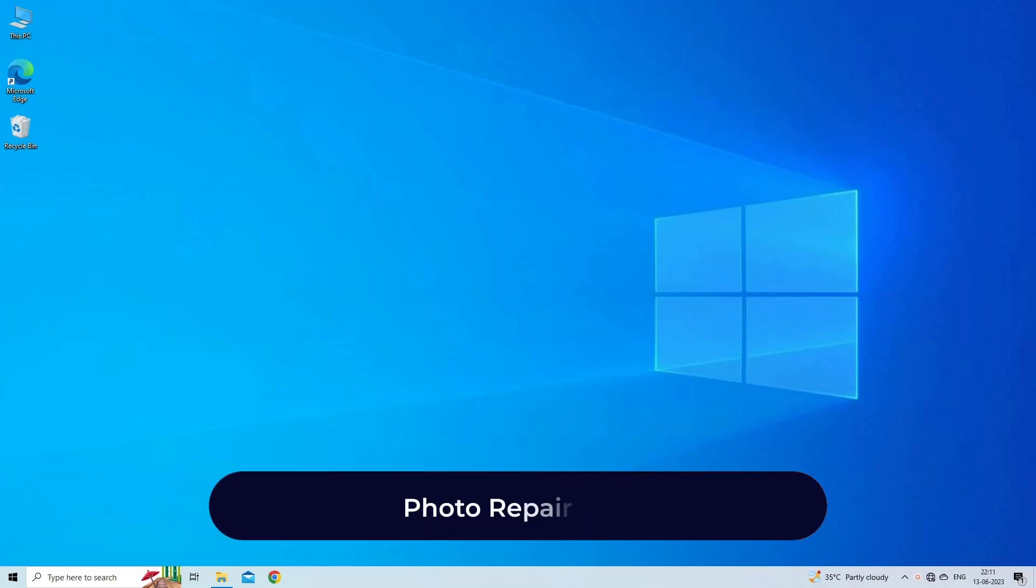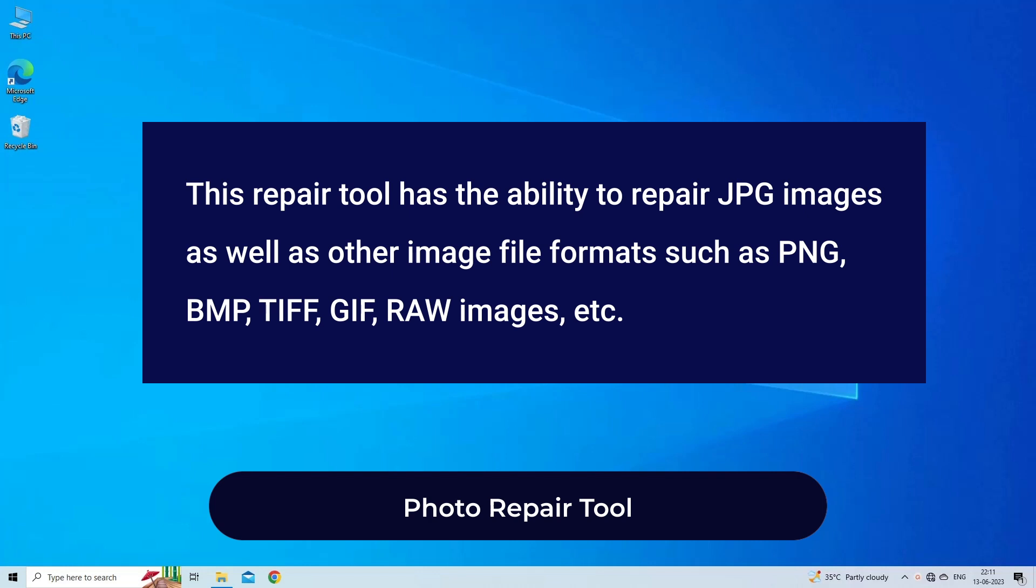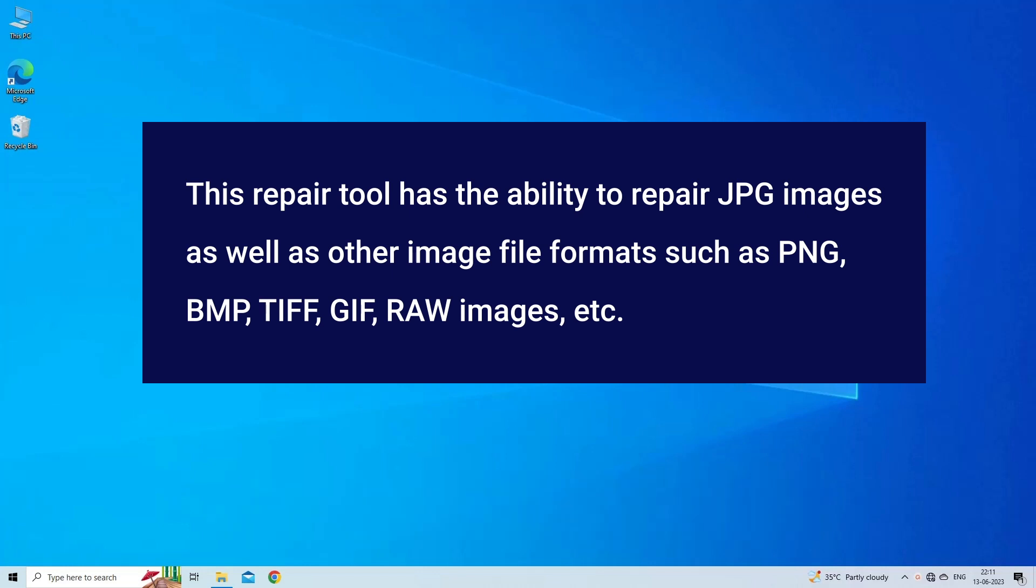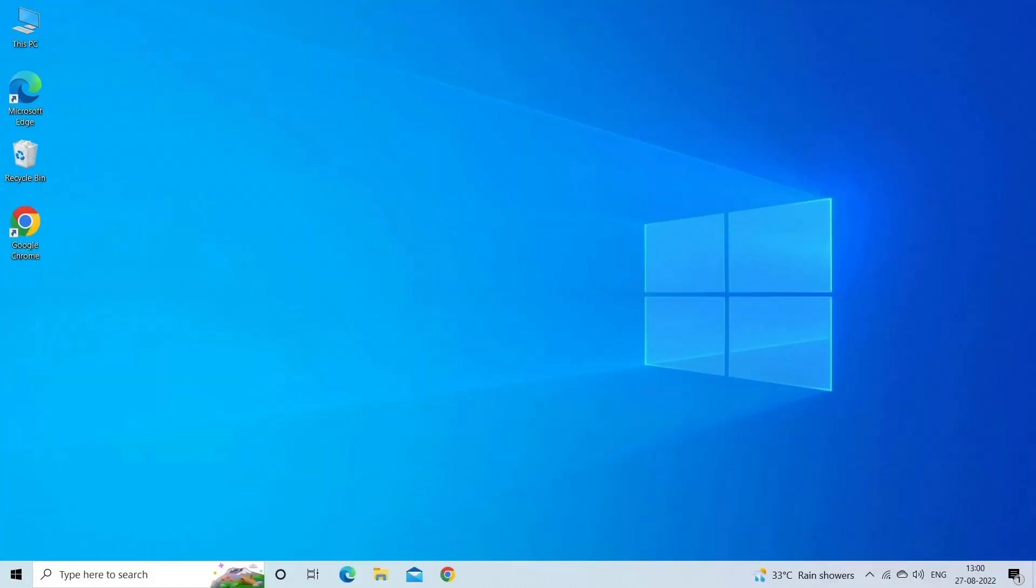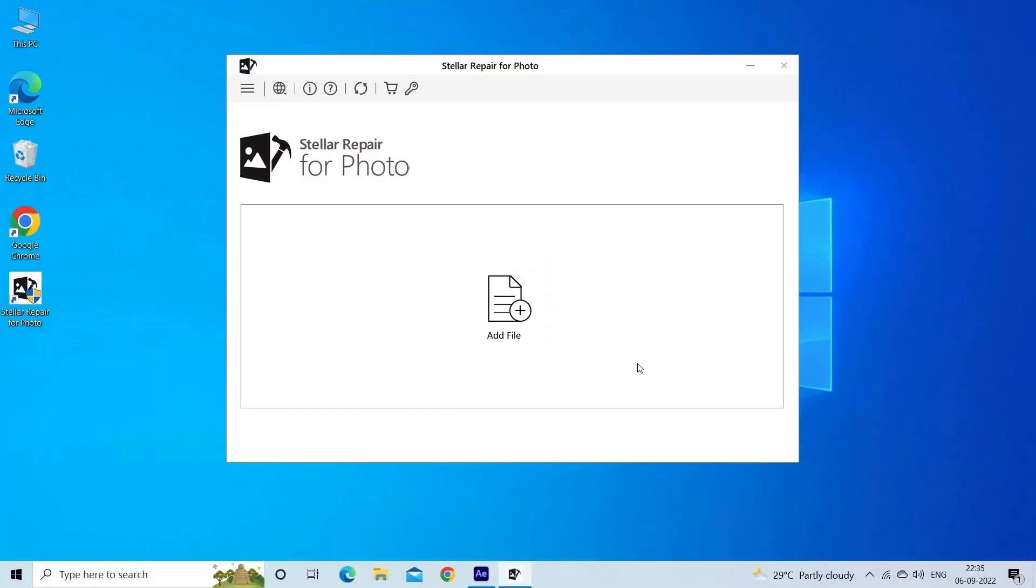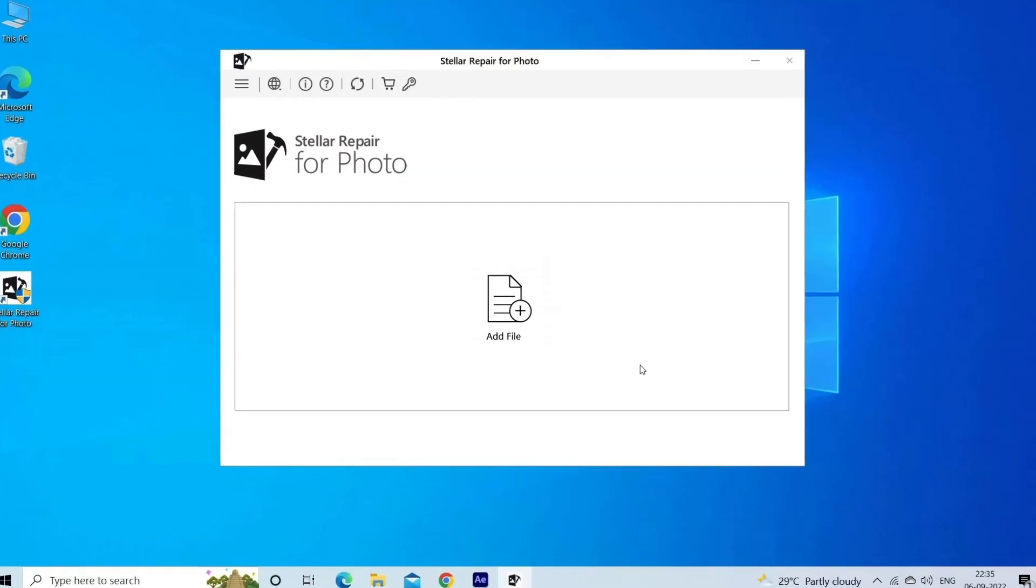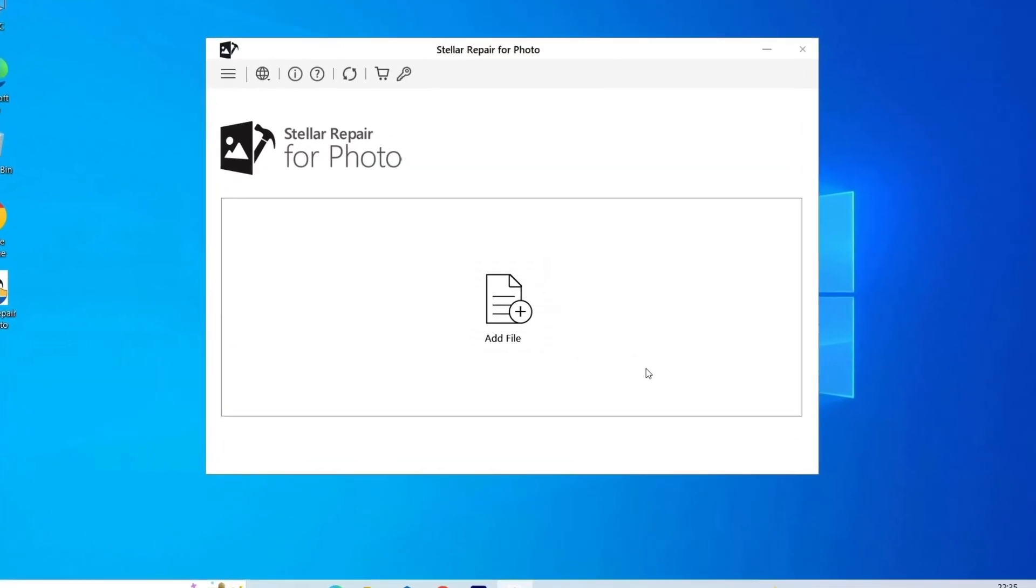Photo Repair Tool. This repair tool has the ability to repair JPG images as well as other image file formats such as PNG, BMP, TIFF, GIF, RAW images, etc. Now, let's look at the steps to use the software.